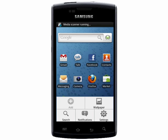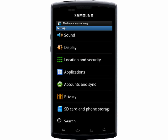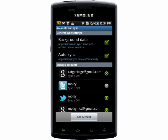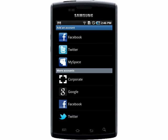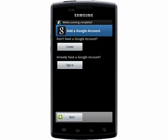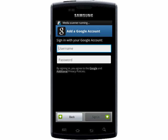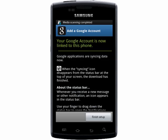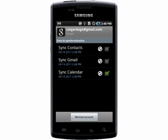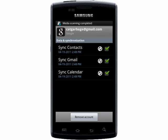First, in order to add a Gmail account, go into your Settings, then Accounts and Sync. Choose Add Account and select Google. Then you can either create or sign in with your account. Enter in the email address and password for the account you want to set up and click Finish Setup. Then choose to sync your contacts and Gmail.